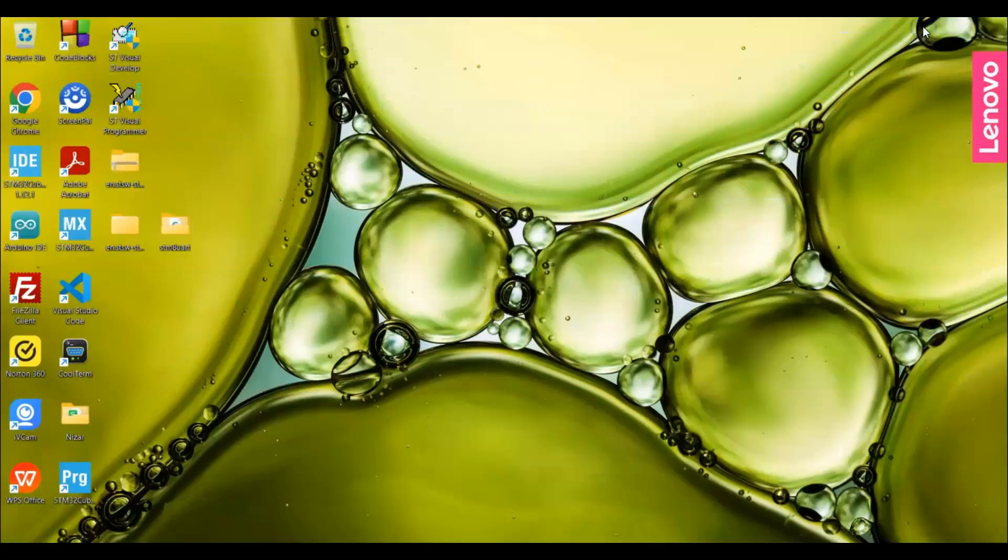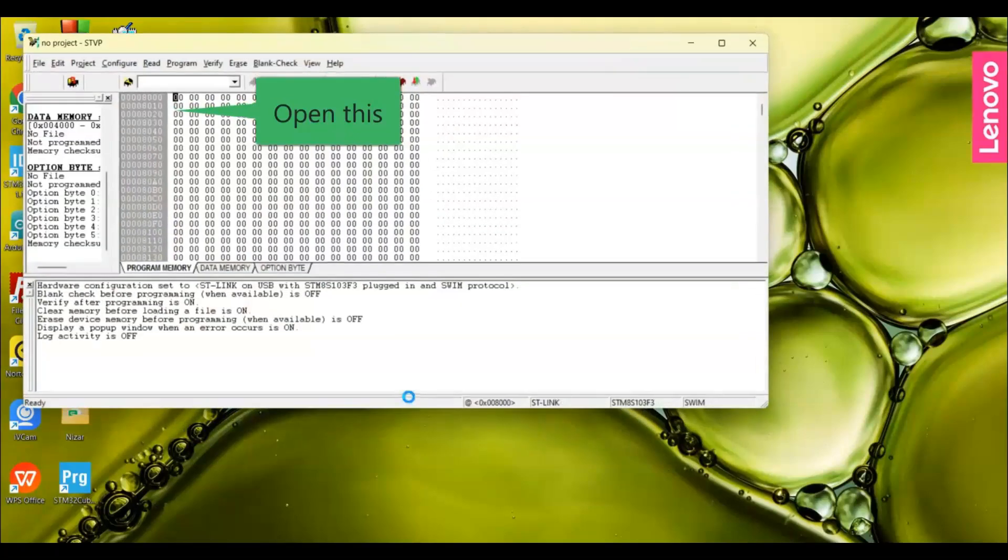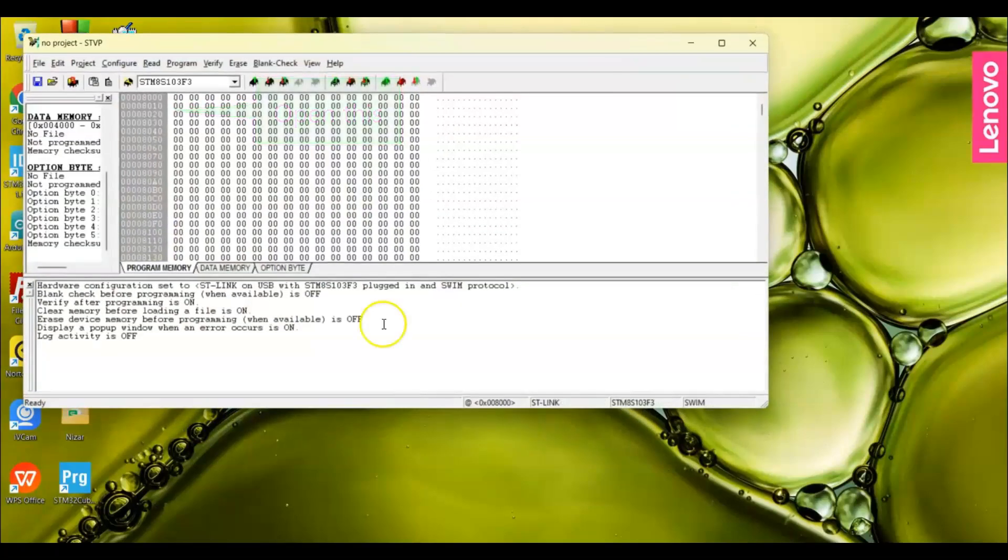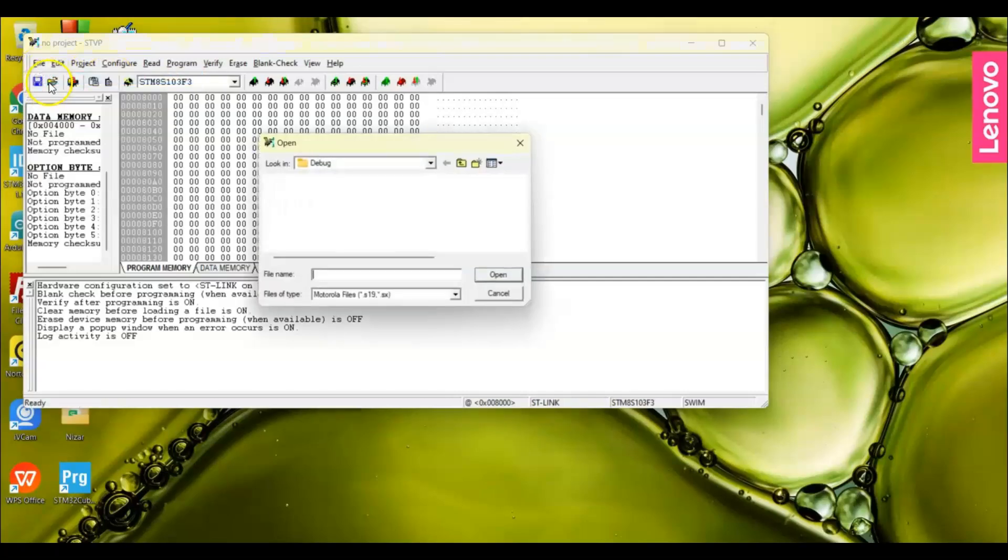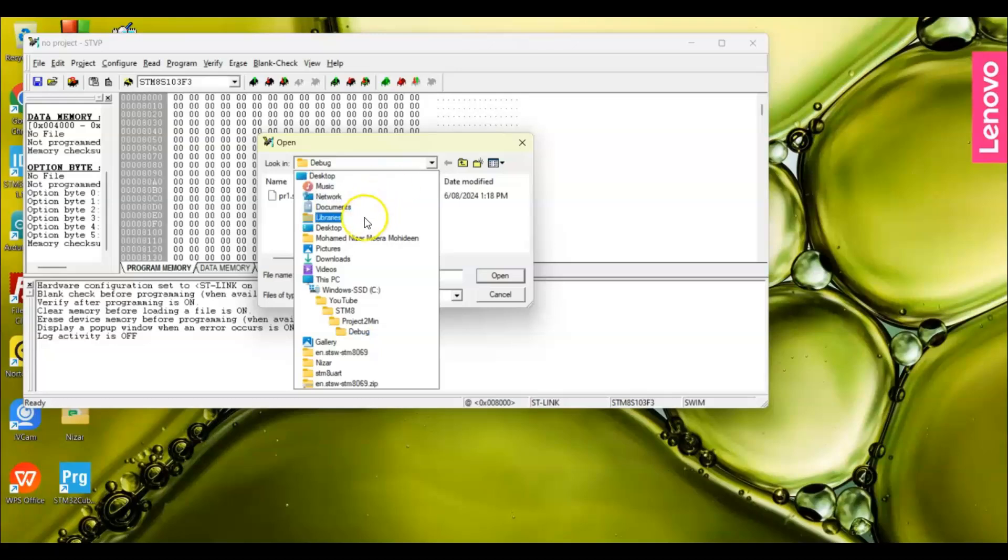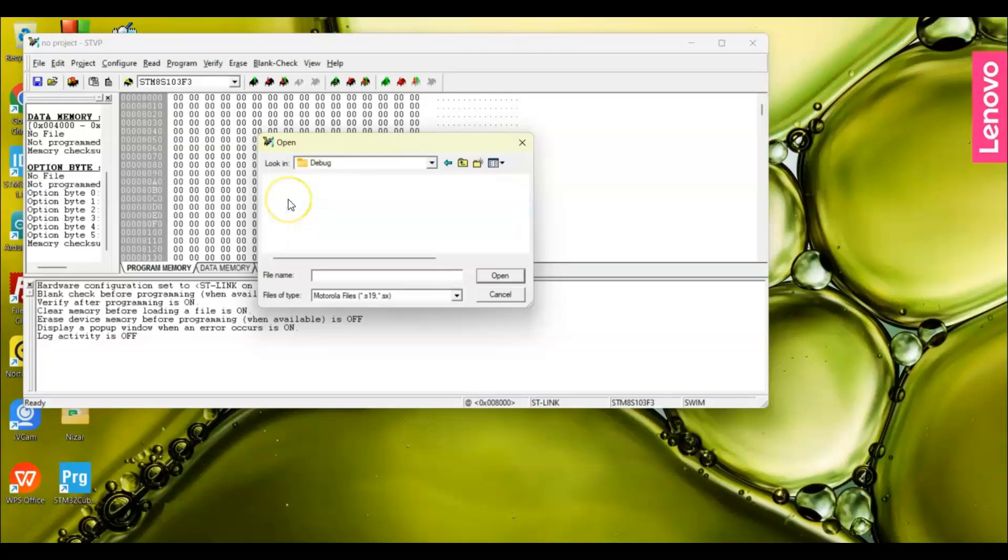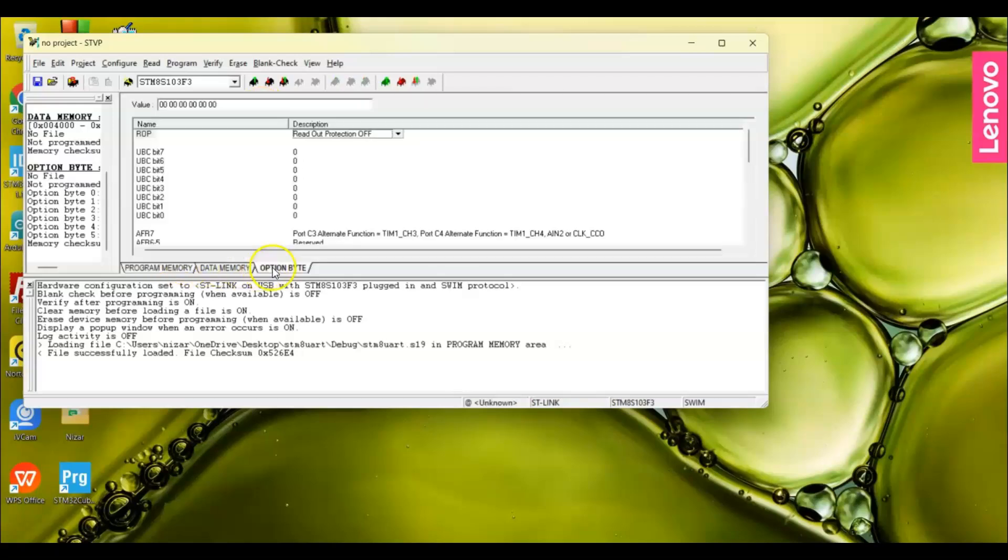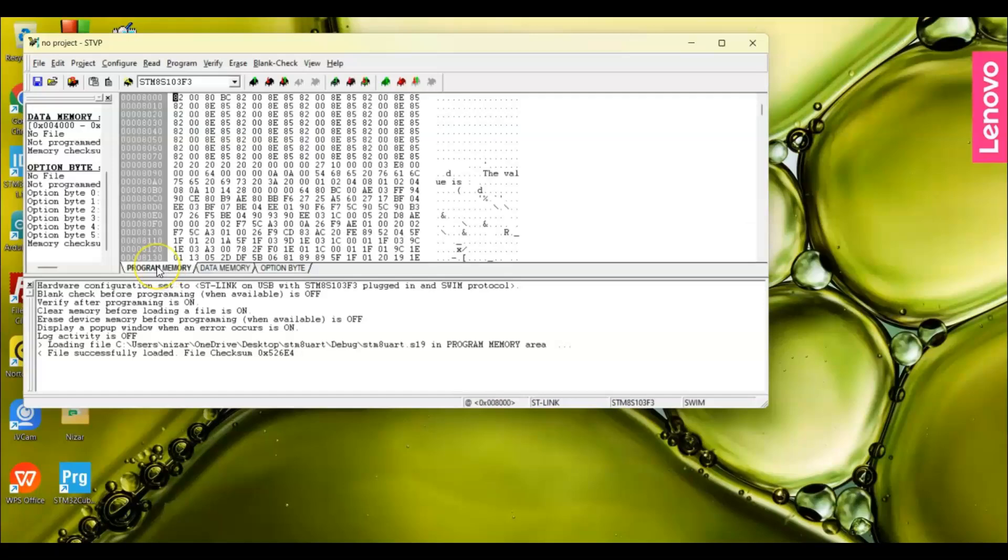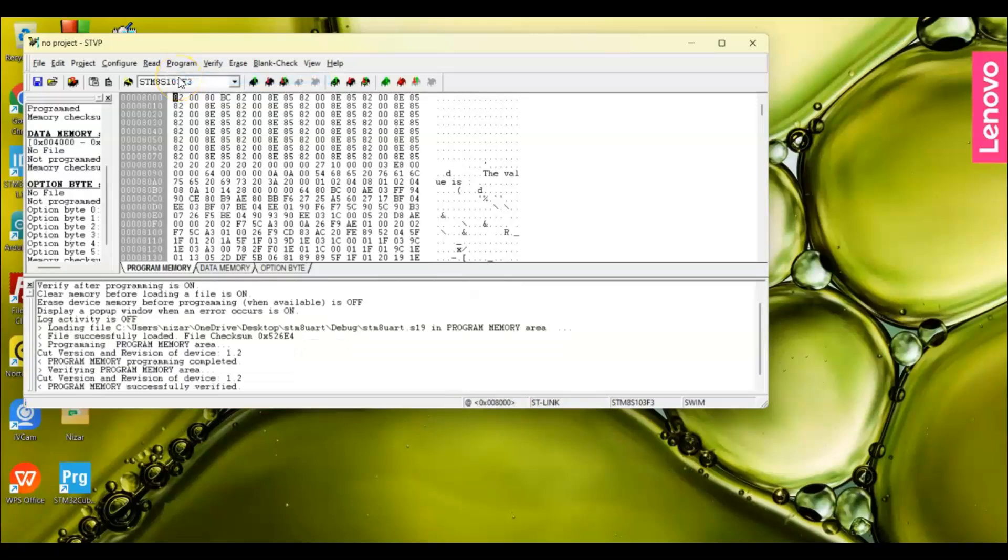Now we go to Visual Programmer. Make sure you connected the ST-Link to the PC. File, open. We go to the desktop, to the project folder, that is this one. Go to debug folder and open this one. Then we go to option byte. Make sure this is off. Then come back to program memory and program current tab. Yeah, it's uploaded. Now we can close.